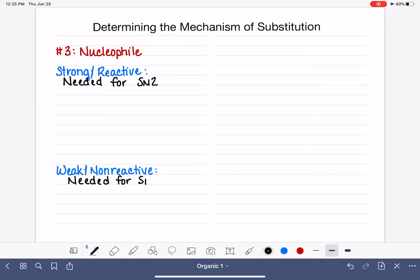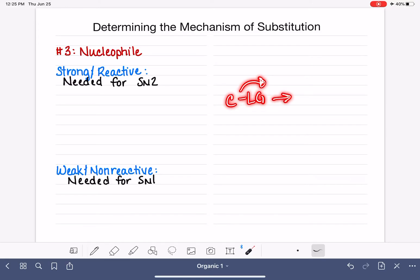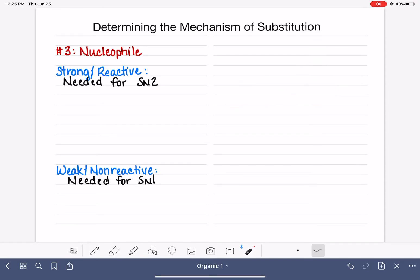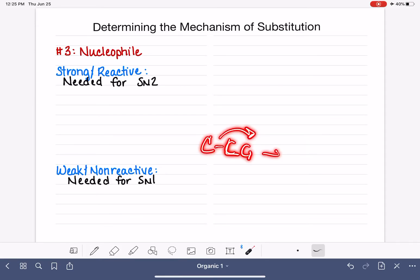The SN1 reaction needs a weak nucleophile. Remember, in SN1 the reaction starts by the leaving group spontaneously falling off of the molecule, forming a carbocation. So we need a nucleophile that can just kind of sit around and watch that leaving group fall off without trying to do anything — it needs to step back and let the leaving group fall off before it decides to attack.